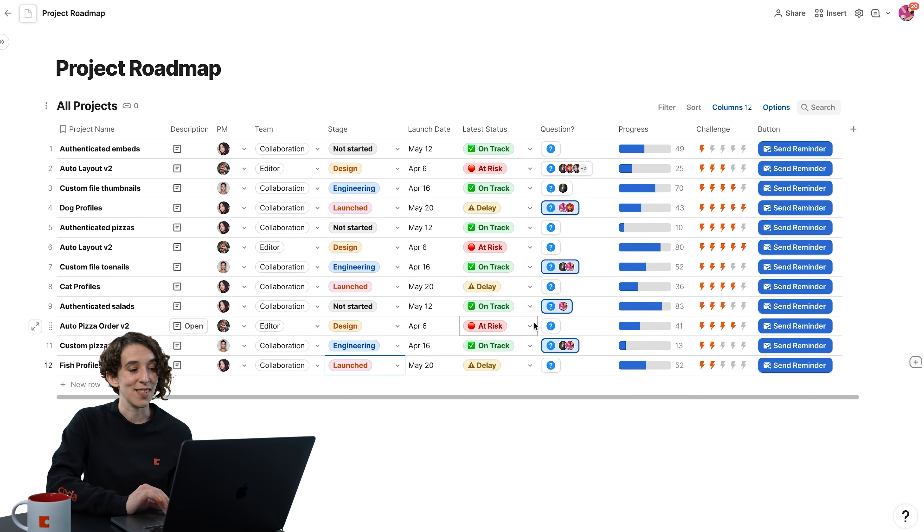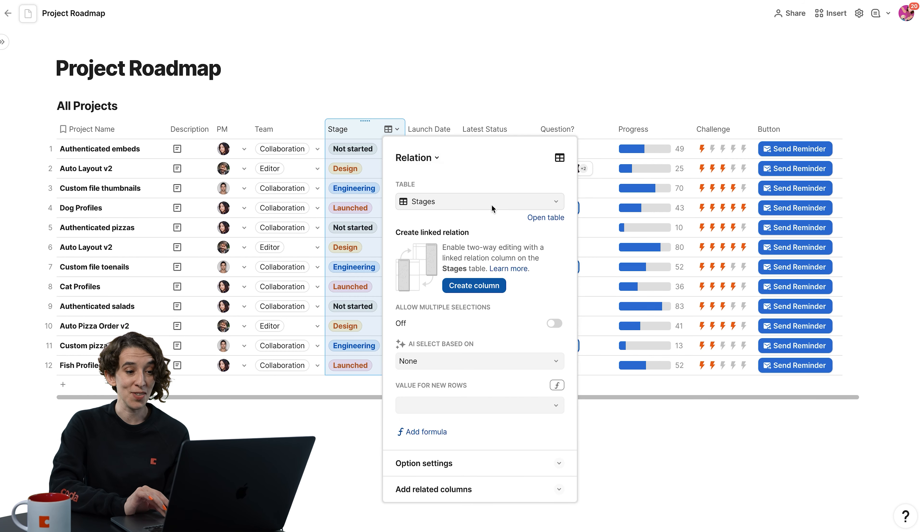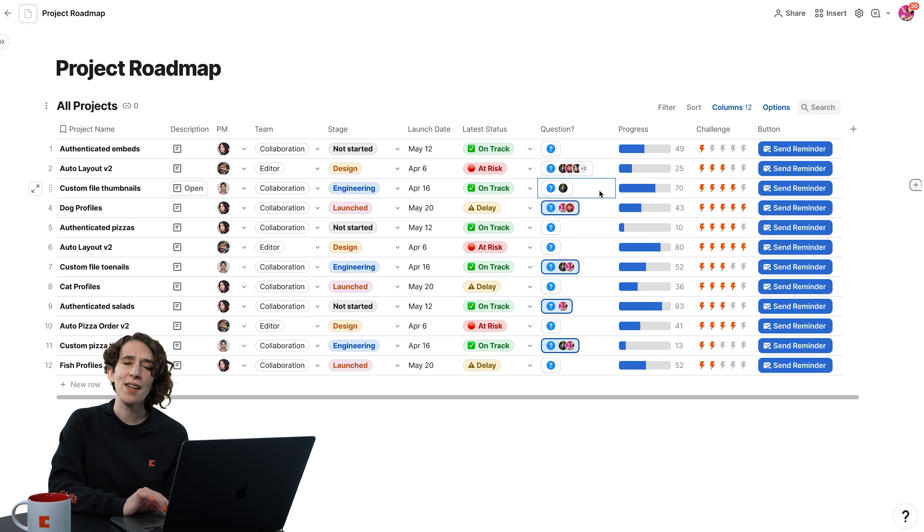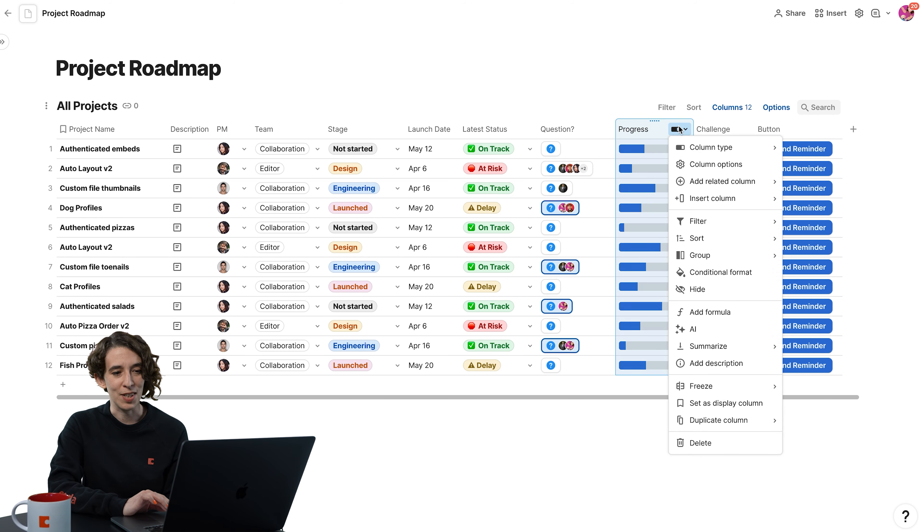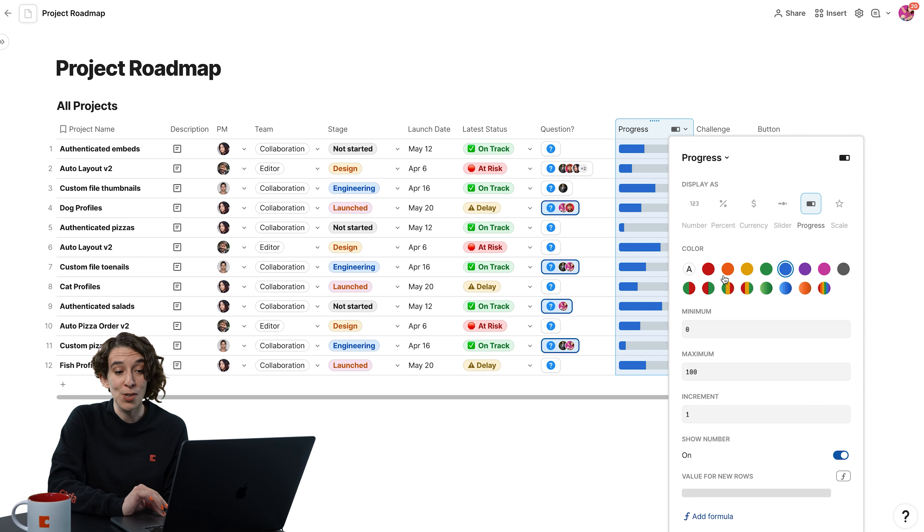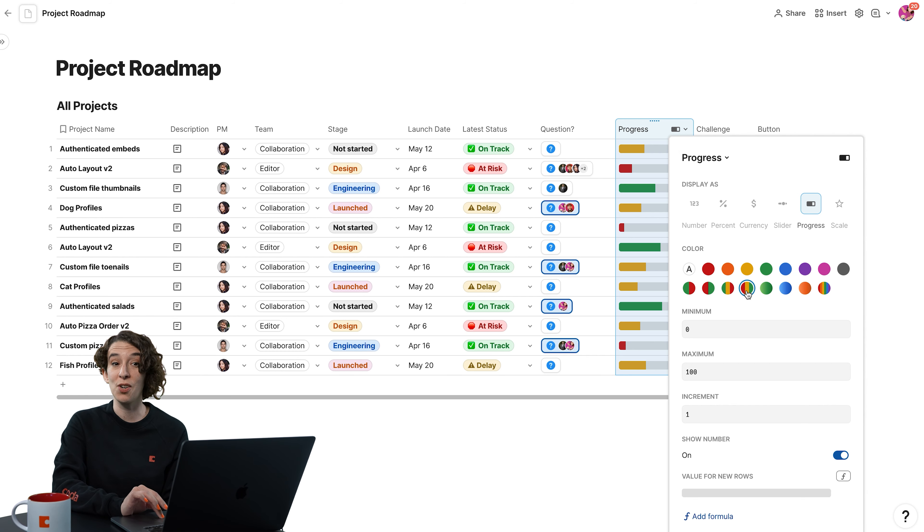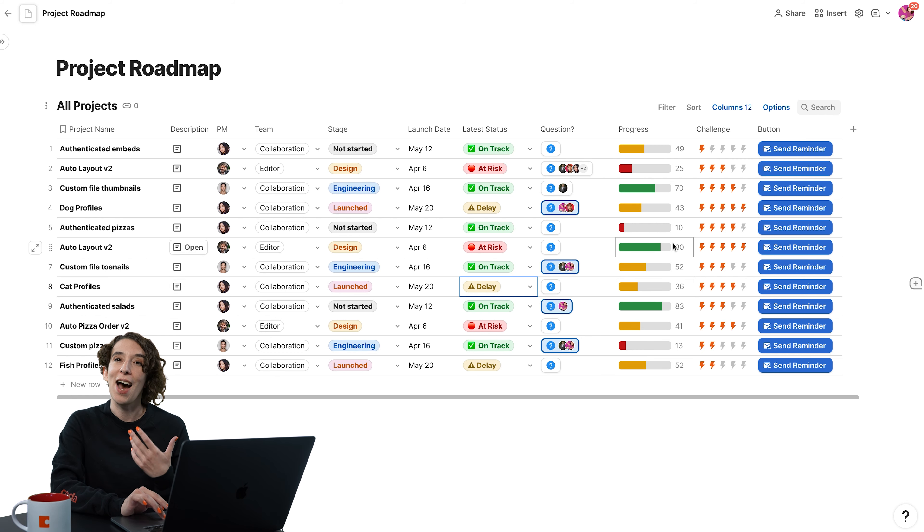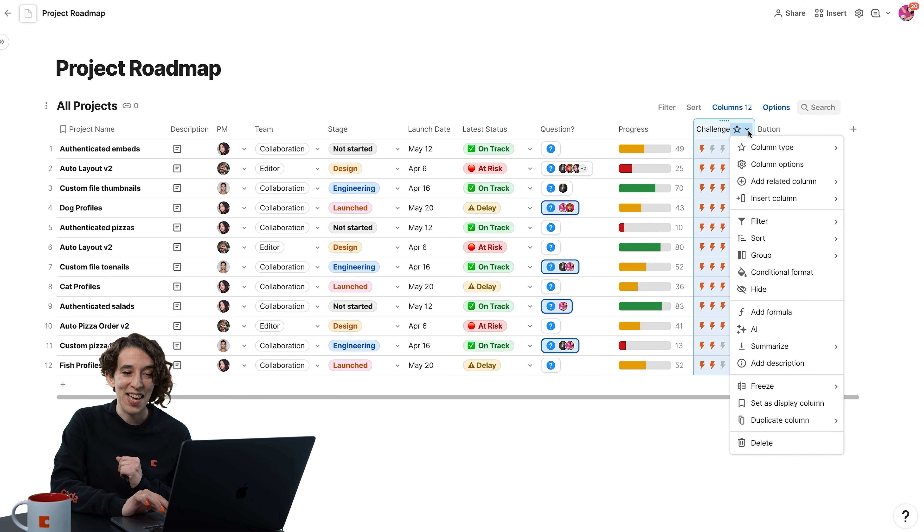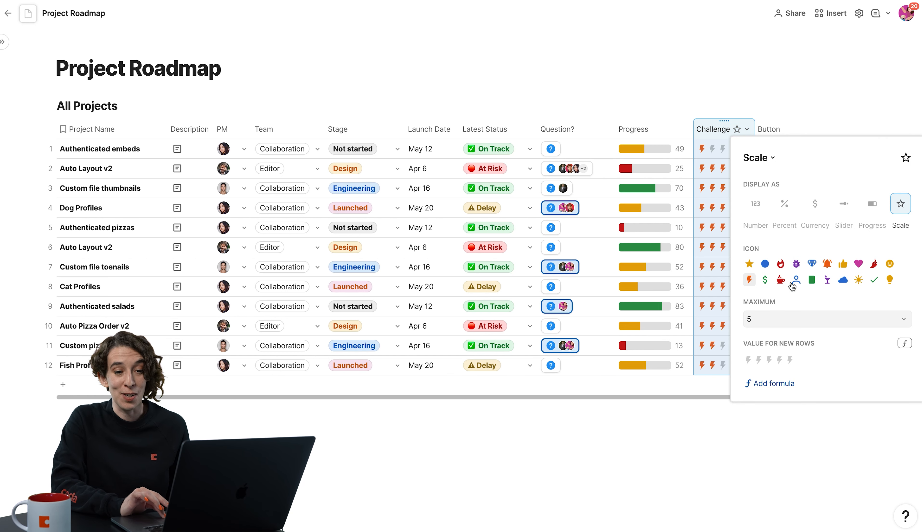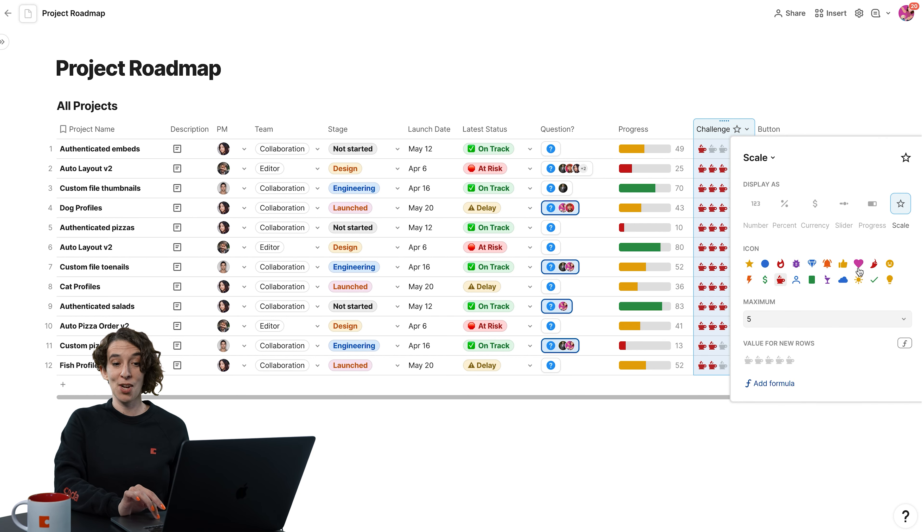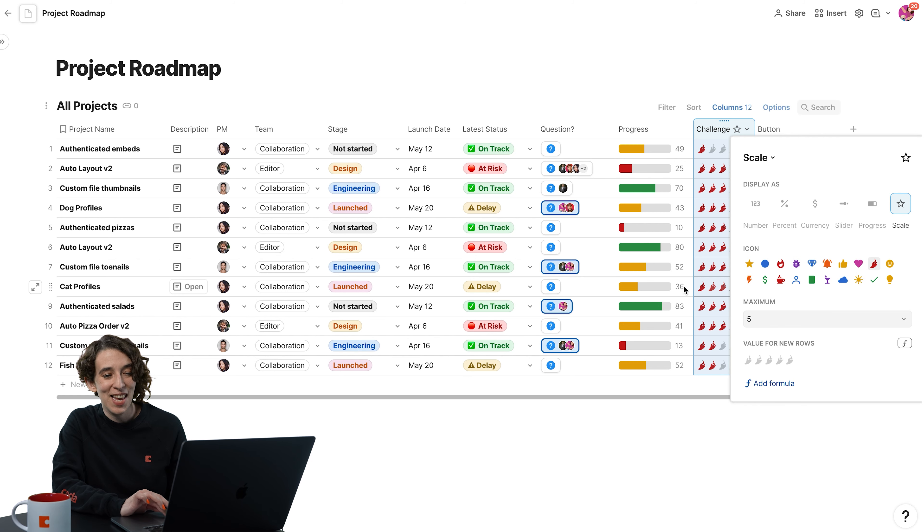You also can decide for a select list how you want those colors to appear under the column options. You can decide, you know what, I also want to change how the progress bar looks. Click up here, go to column options. Instead of that blue, I could actually have it show red, yellow, green. So I get even more information about how this task is doing. And then under the scale, one of my favorites is you can just decide a different look and feel. Maybe the challenge should be coffee cups or hearts or chili peppers.